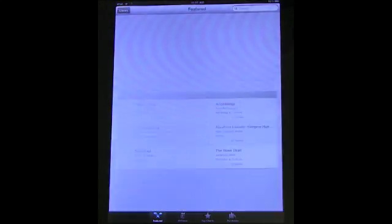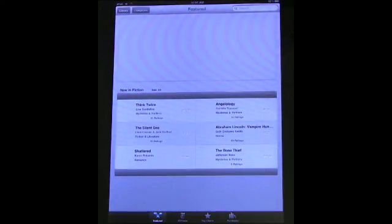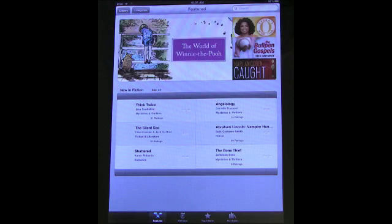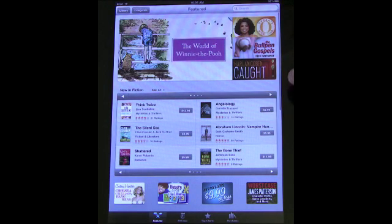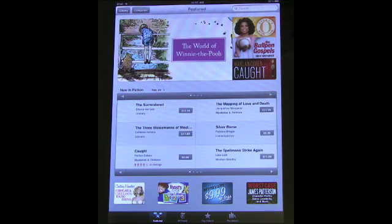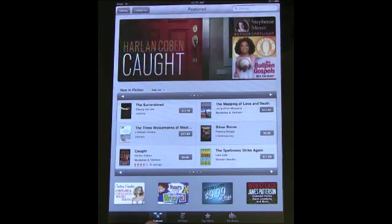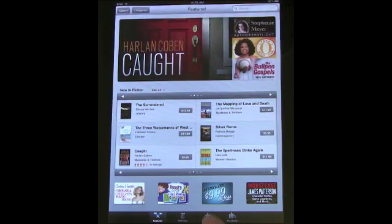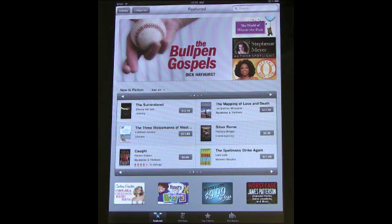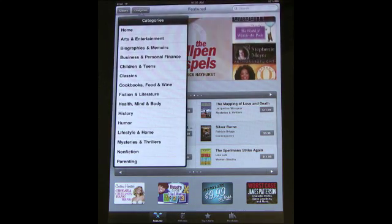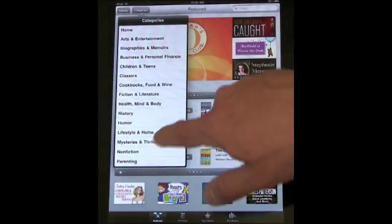Click the button here to go to the store. The store looks kind of iTunes-like — it just has books. It features books at the top, and there's a list you can page through to see other featured books. You can look at New York Times bestsellers, the top charts, and the books you've purchased. You can also click here to look at categories and jump to a specific category.